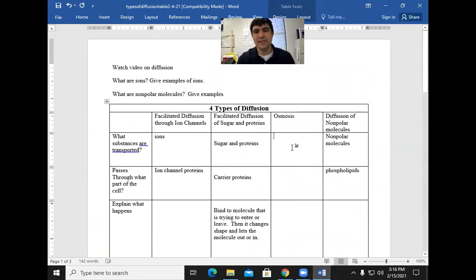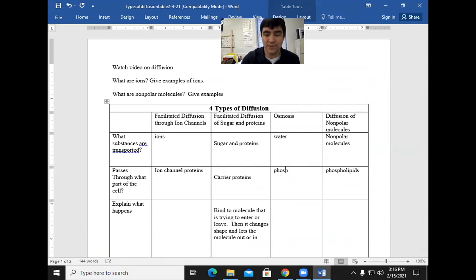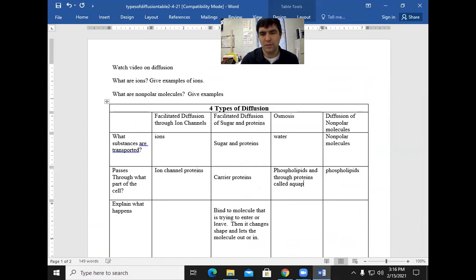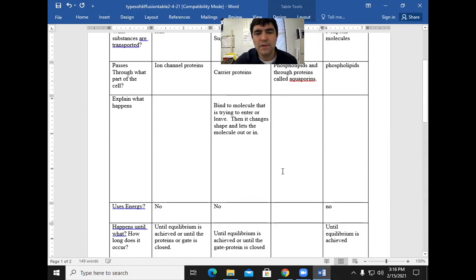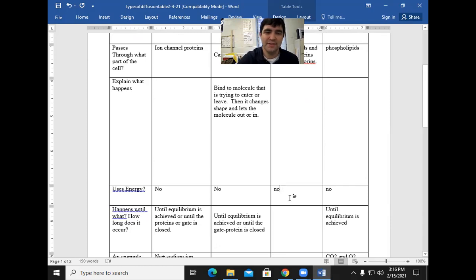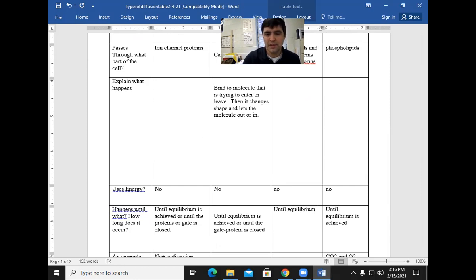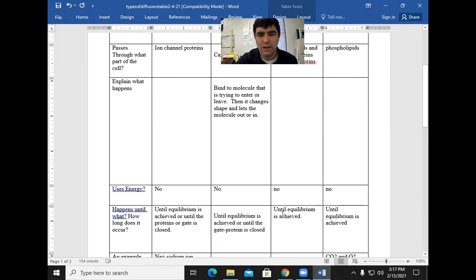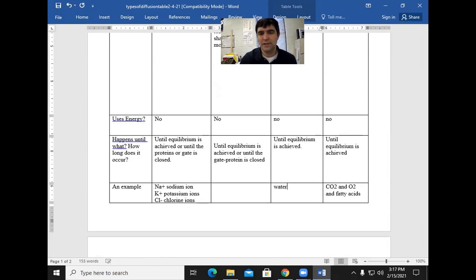The next one is osmosis. Osmosis is the diffusion of water. It passes through the phospholipids and through proteins called aquaporins. Does this use energy? It's diffusion, so no, it doesn't use energy. When will it occur? Until equilibrium is achieved — that means it's balanced on both sides. An example is water being diffused.